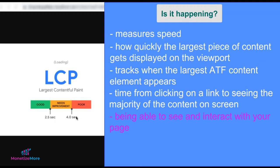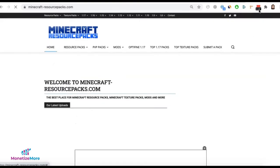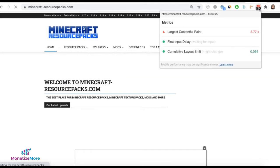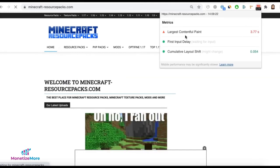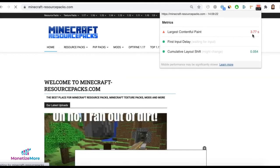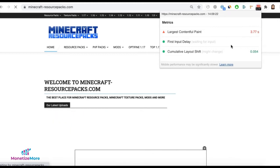Now let's talk about how to measure or where to find your LCP score. One way to do it is to install the Web Vitals Chrome extension. When you load the page, it gives you your LCP score right away. So on this page, for example, we have 3.77 seconds LCP.